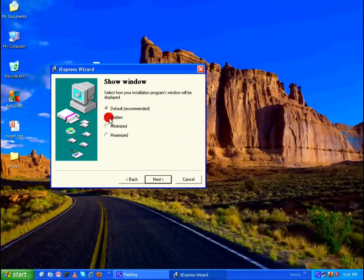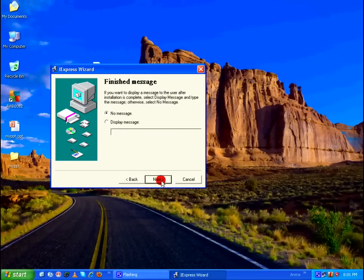And in Show Window, select Hidden, Next. Finish Message, No Message, Next.